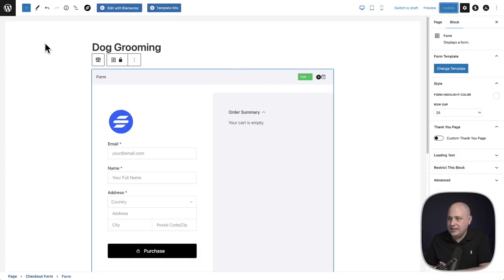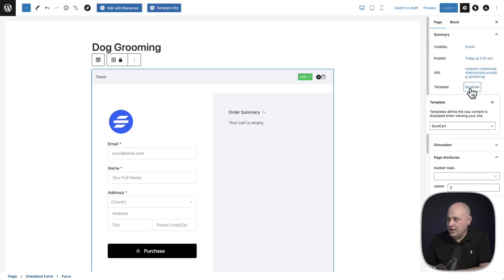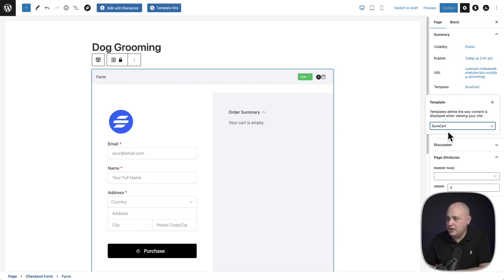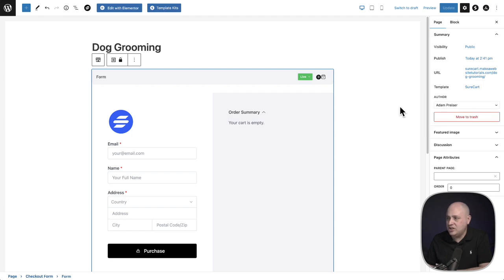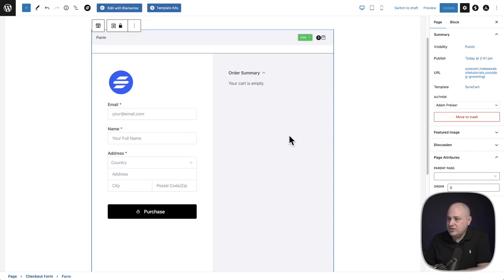What that button click did was change the page template. When you go to your page settings and click Templates, it changed it to SureCart. Depending on the plugins and themes you have on your website, you could see some different options there — that's why we created SureCart. When you select it, it eliminates all the things your theme adds so we can get that beautiful top-to-bottom split column layout. Now let's start designing and customizing this.